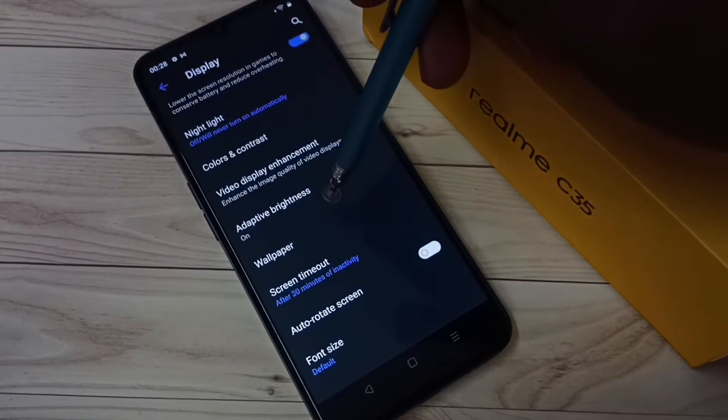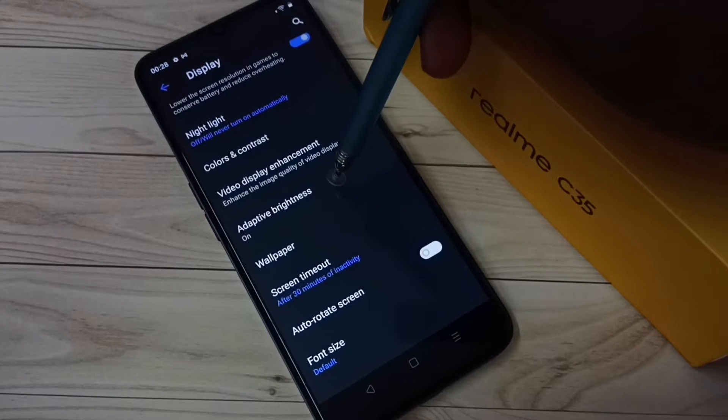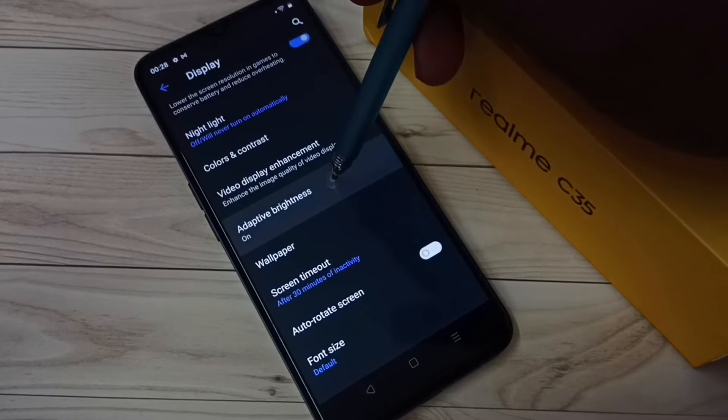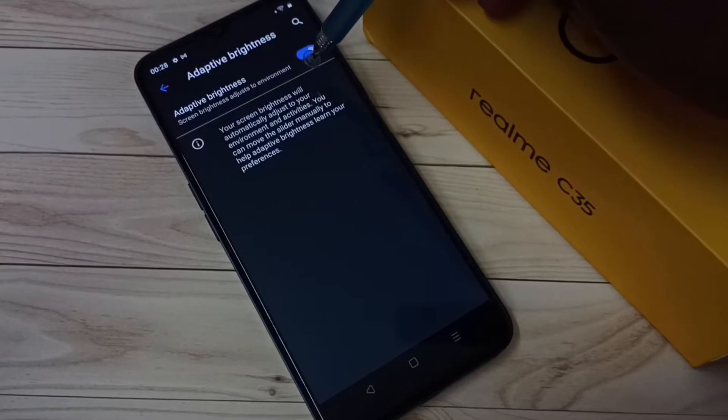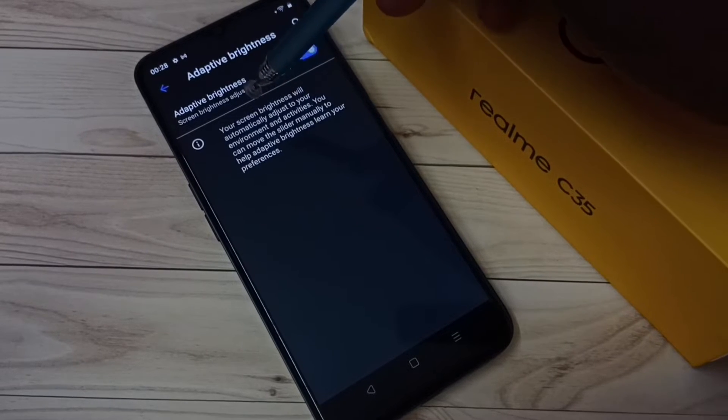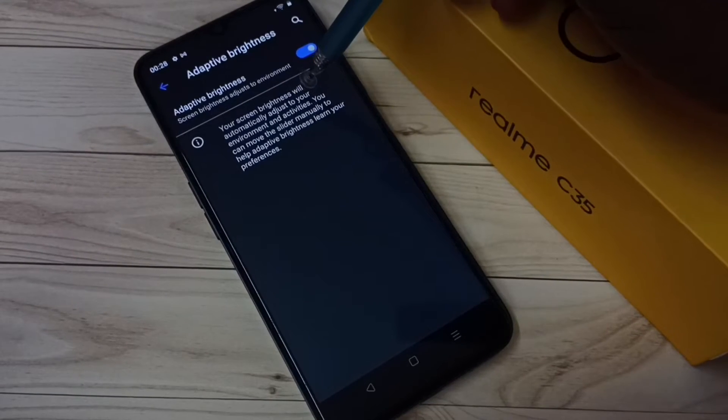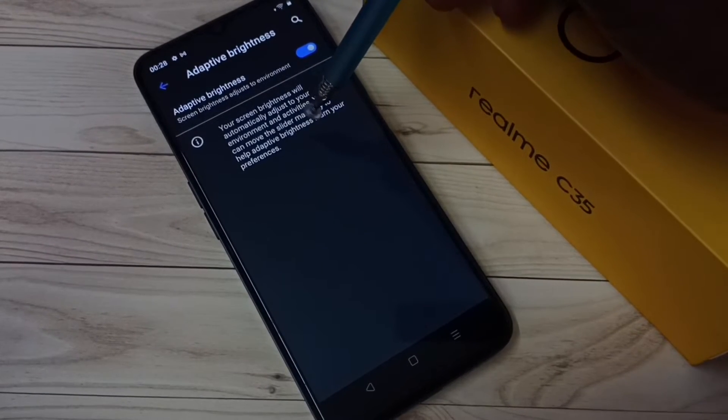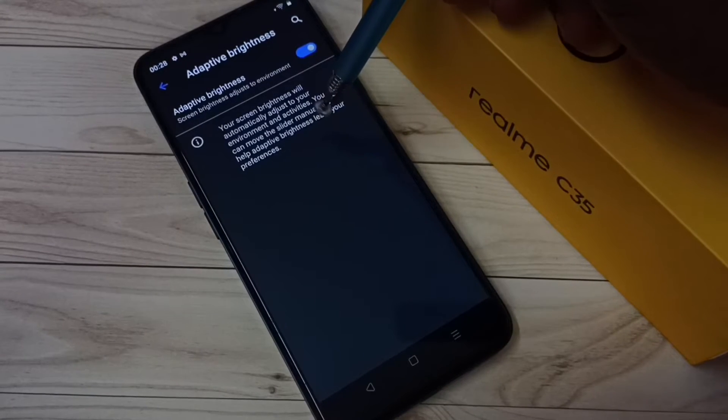Here we can see Adaptive Brightness, tap here. You can see right now it's enabled. Screen brightness adjusts to environment, so your screen brightness will automatically adjust.